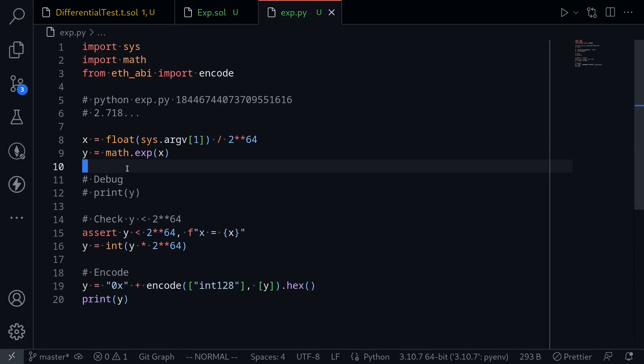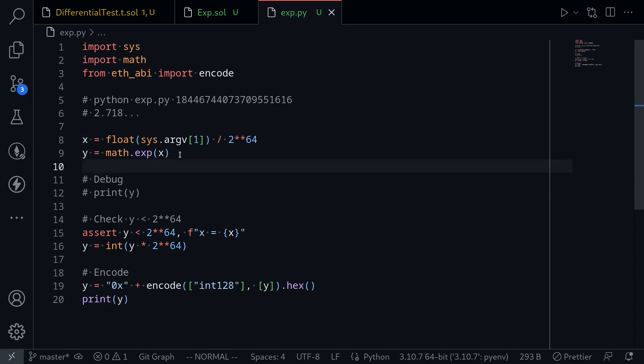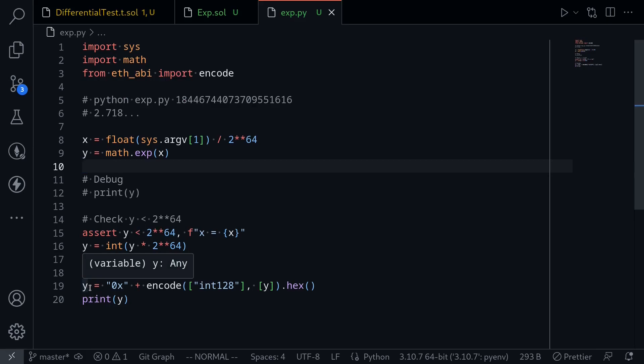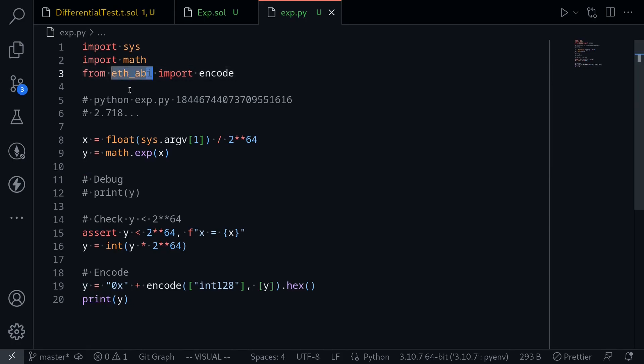Before we begin, let's take a look at what this Python code does. It takes in an input of x and then computes the exponential e to the x. Then it does some boundary checks. The important part is that it encodes it into hexadecimal data that Foundry understands, and this is done using the Python package called eth_abi.